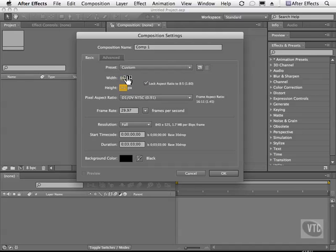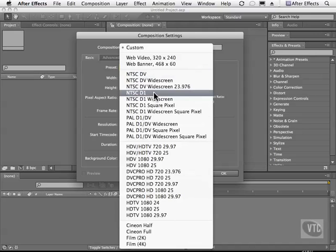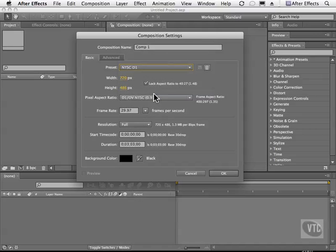So now when I do that, you see it says custom now. So I can go back here and choose one of the presets.